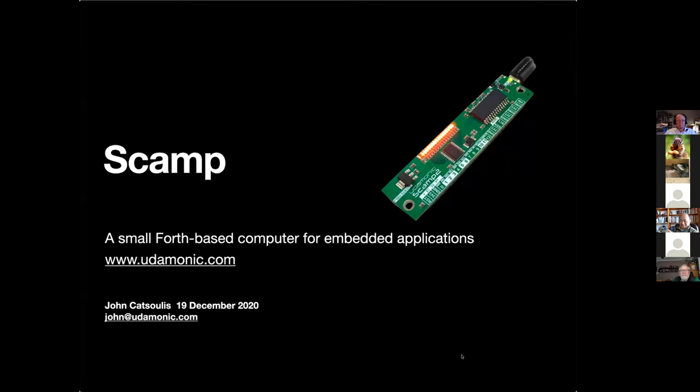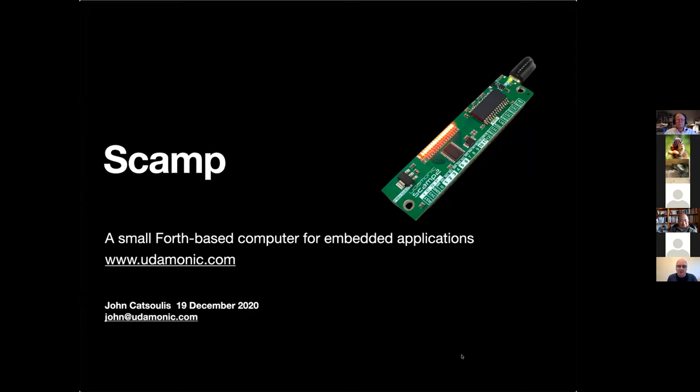John can you start a little early? I can certainly start a little early, it's just after sunrise here. I'm coming to you from Brisbane Australia, so please forgive my accent everybody. Your accent is wonderful, okay thank you. So this morning I'm going to talk about a little machine I've put together called a SCAMP. It's a little Forth based computer and it's designed for embedded applications.